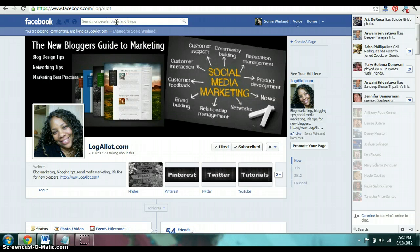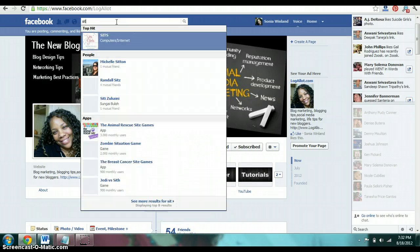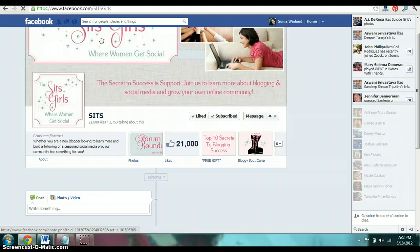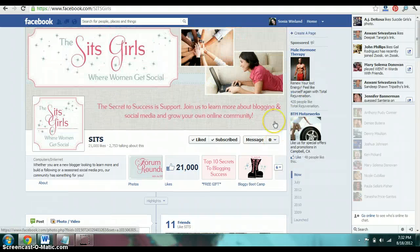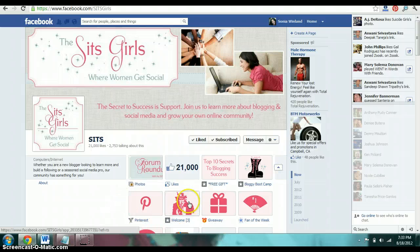I'm going to show you exactly what one looks like. I'm going to go to Sitz Girls and they have a very nice Facebook fan page, but I'm going to show you what their welcome page looks like.